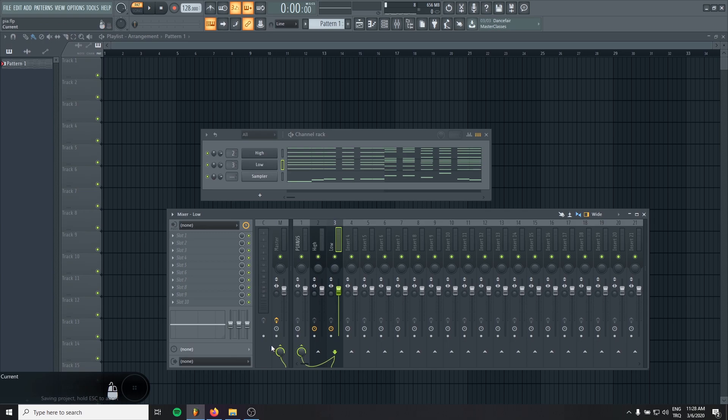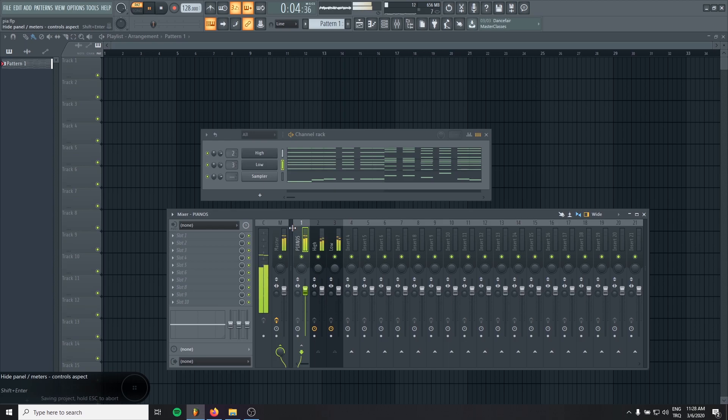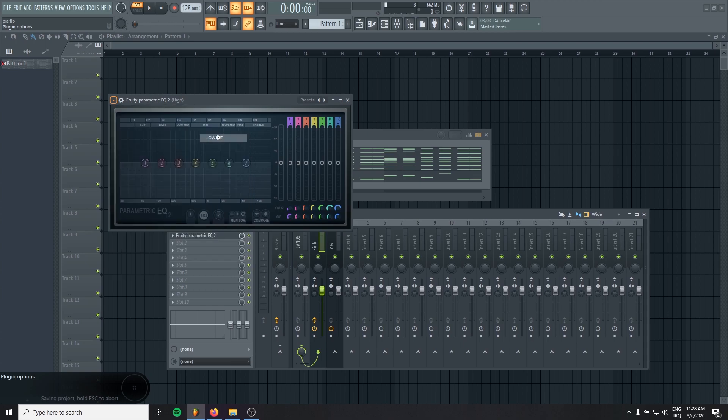So like this. Okay, now let's hear them. I'm going to the high layer and I will just low cut it a bit.